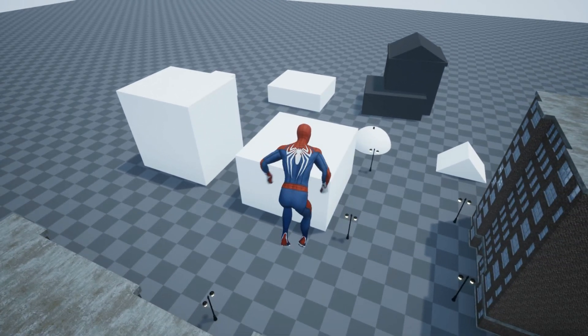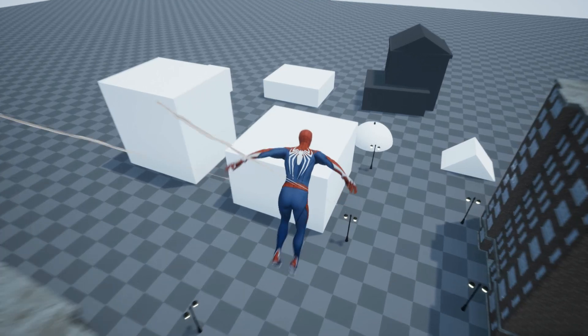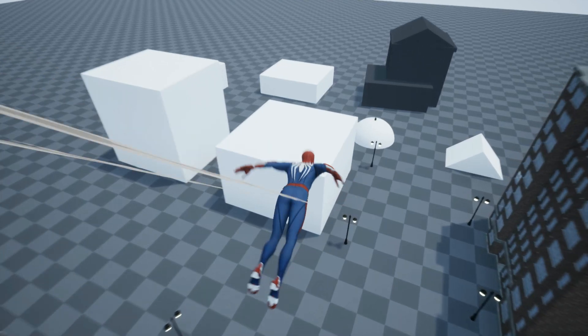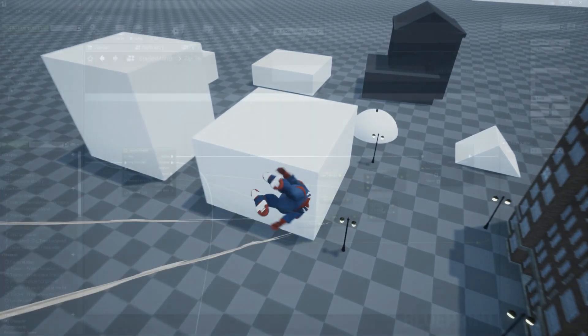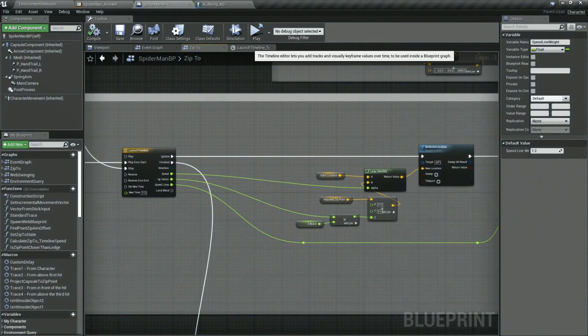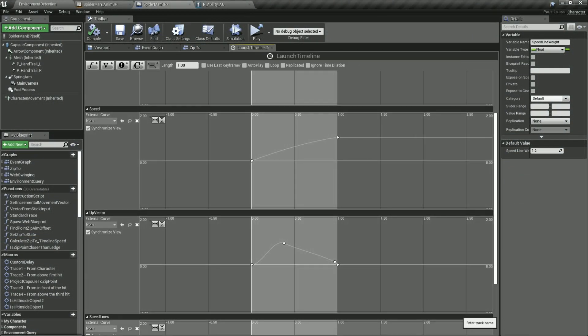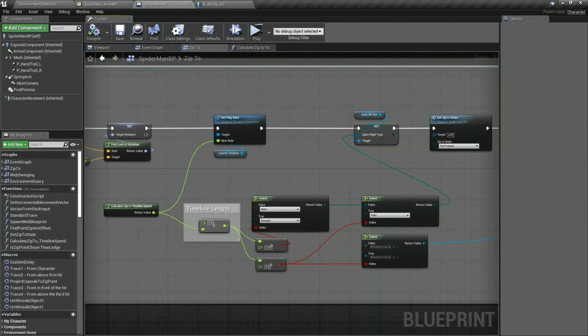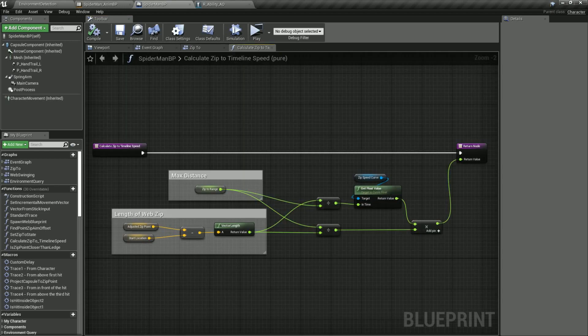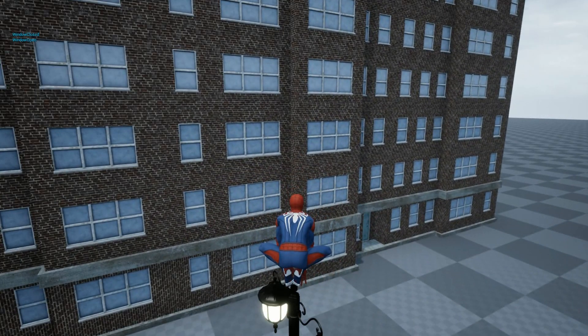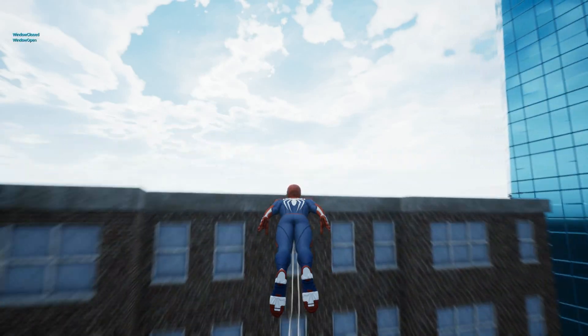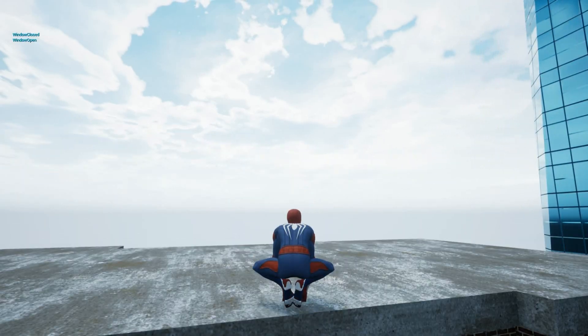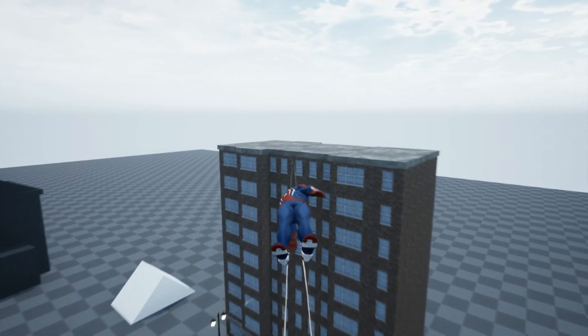Next as Spiderman begins to pull back we use the state machine to blend into the air animation and use a timeline to launch the character forward and rotate his body towards the zip point. We define the length of the zip timeline and which animation to play in the air by using the distance from the start point to the target point. If the target is close he launches into a crouch pose with arms back but if it's further away then he transitions to a streamline dive pose or a dive pose with the twirl.